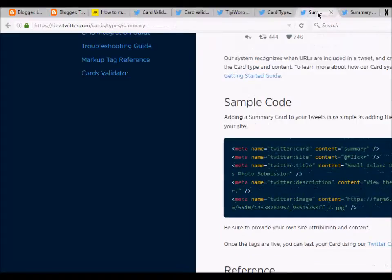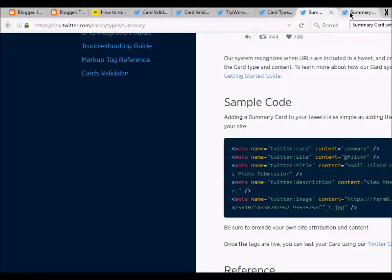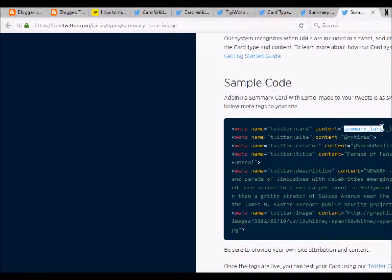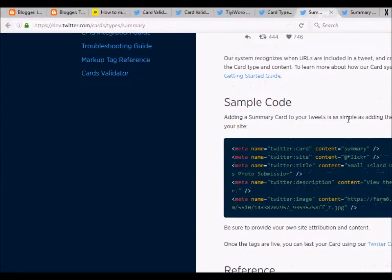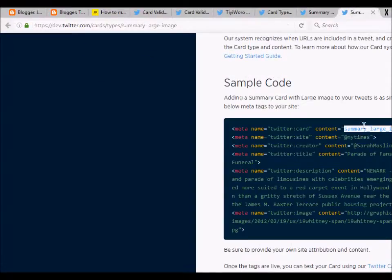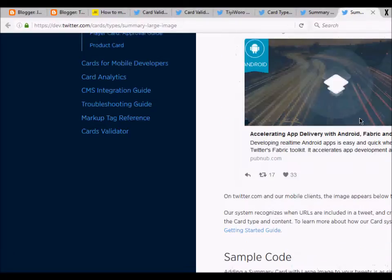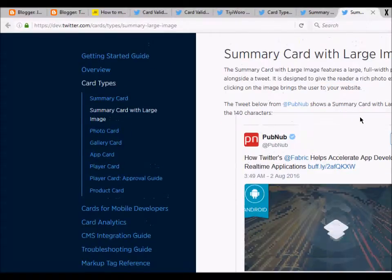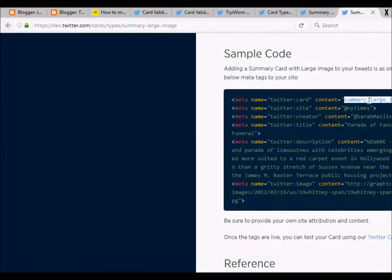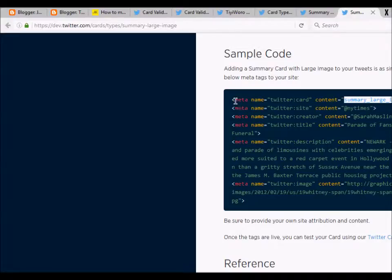The only difference I see between these two codes is that the description for Twitter card is different. In the case of summary card it's just summary, and in the case of summary card with large image it's summary large image. We cannot use this code as is in our Blogger blog.